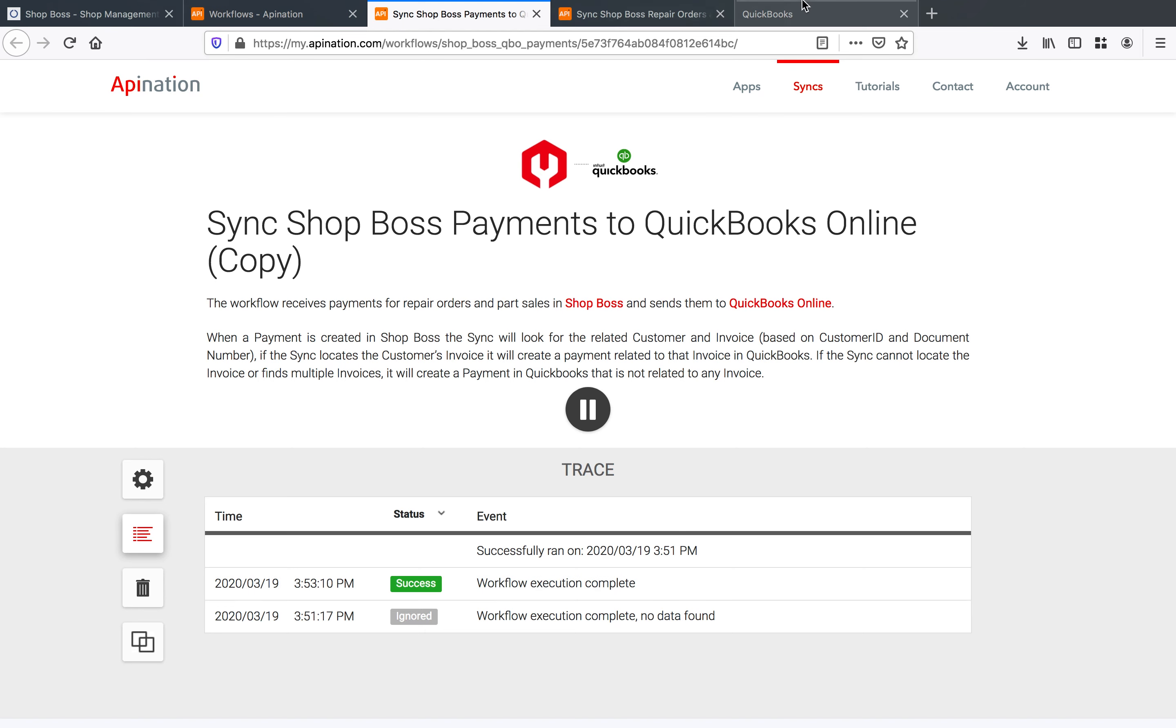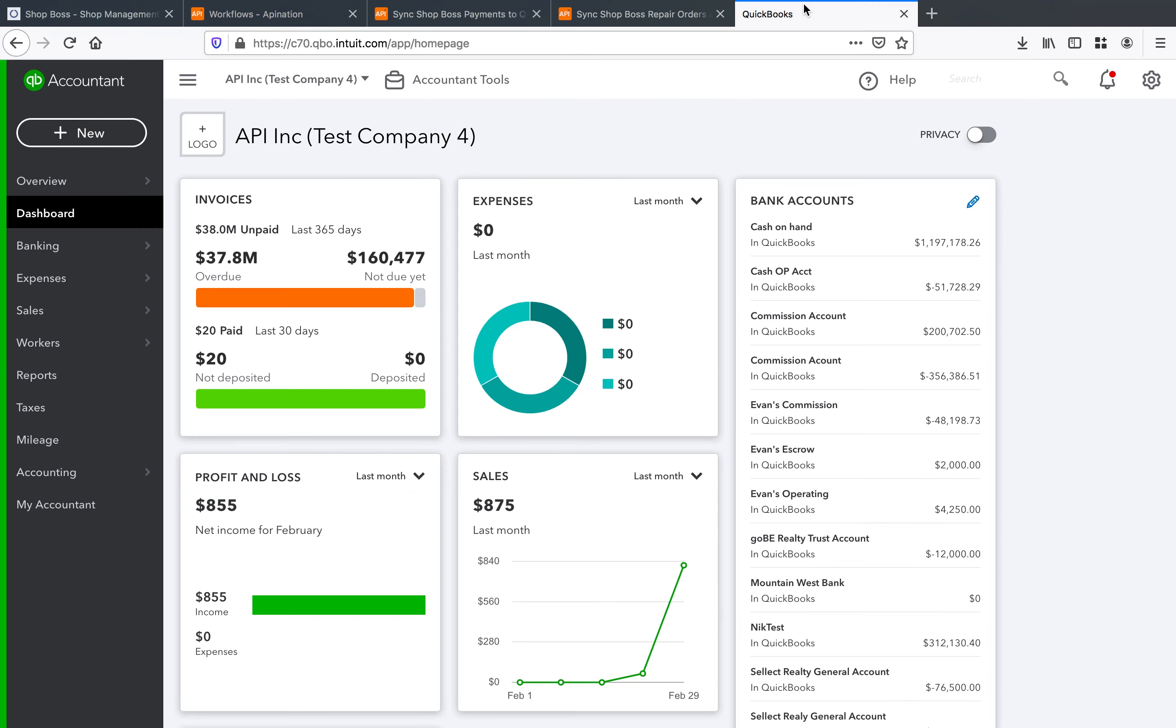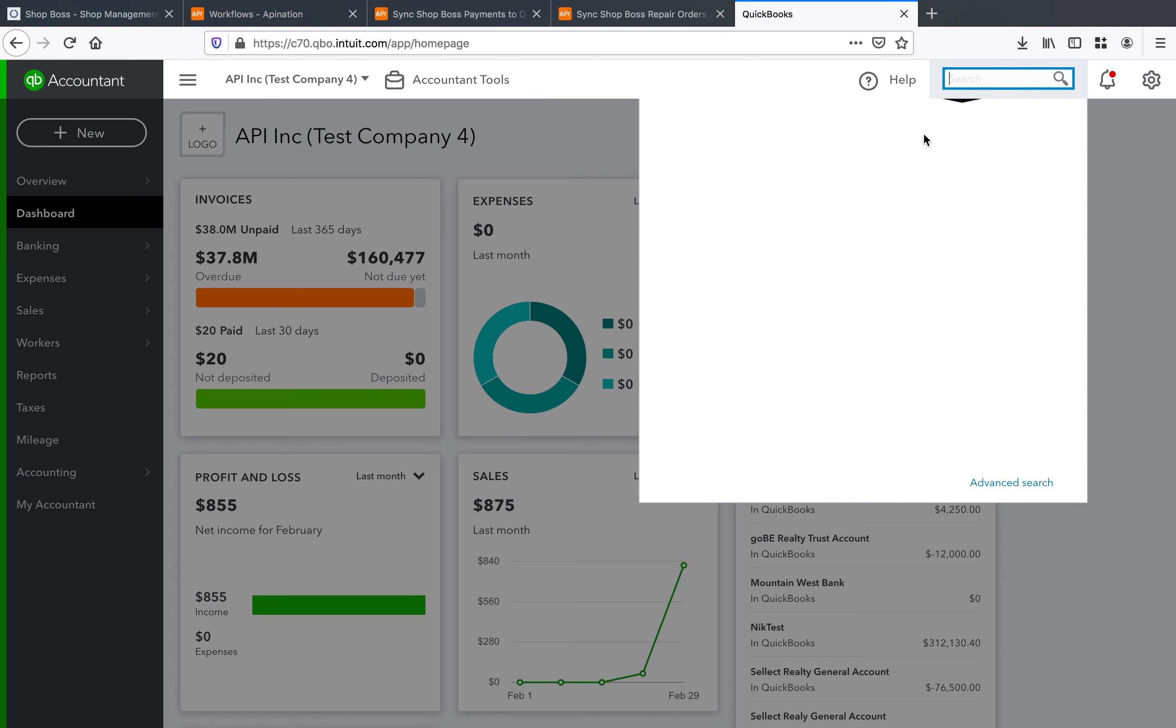And if I go into QuickBooks and I look for that customer that is Rich right there.